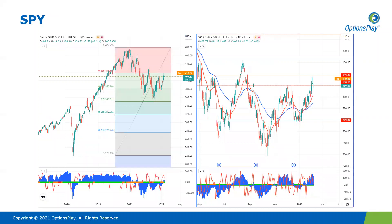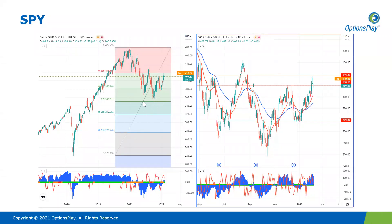Taking a look at the S&P 500 on the weekly timeframe, this is a Fibonacci chart from pandemic lows around 220 all the way to all-time highs at 480. Price has been respecting these levels: the 23.6 level at 420 acting as support and resistance, the 38.2 Fibonacci level at 380 as major support, and the market bottom from last year at the 50% Fibonacci level at 350. Heading into the market bottom, we were seeing positive divergence with momentum increasing despite price decreasing — a huge bullish indicator.